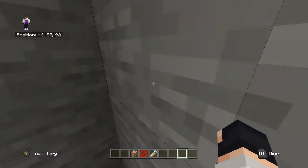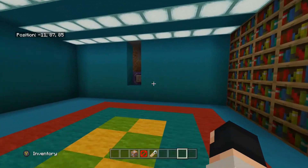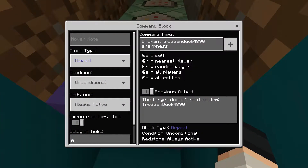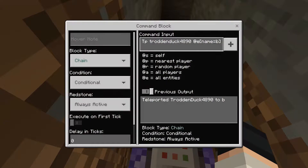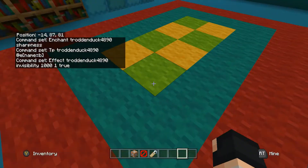So you're gonna place down a command block and you're gonna do repeat, unconditional, always active: enchant your username sharpness. And then you want to put a chain command block, conditional, always active: tp your username @e[name=b]. And you're also gonna need to do effect your gamertag invisibility 1000 true.